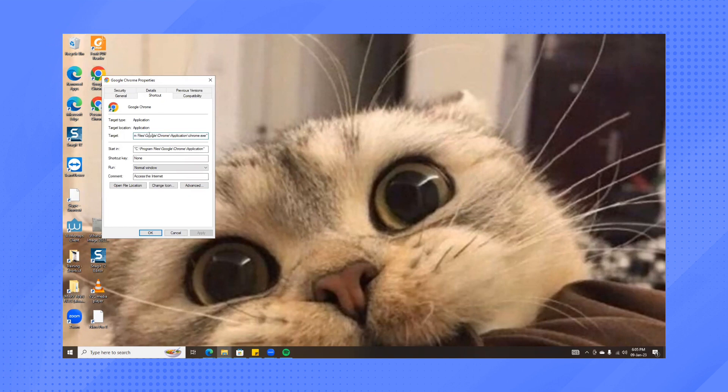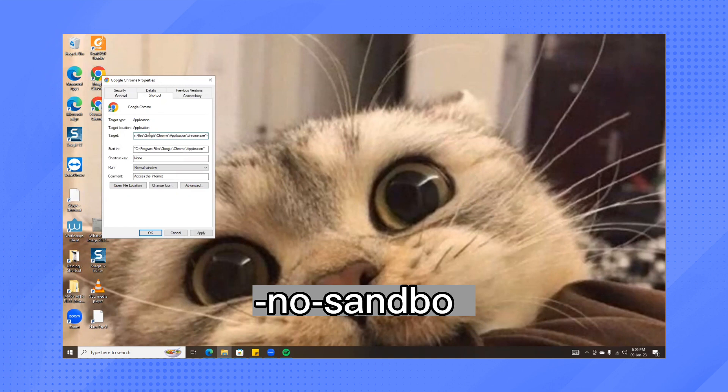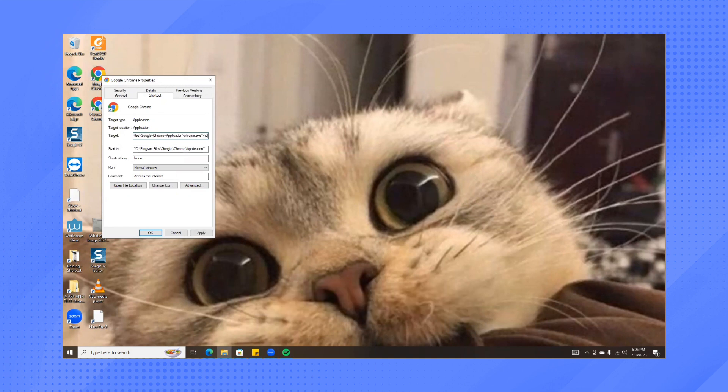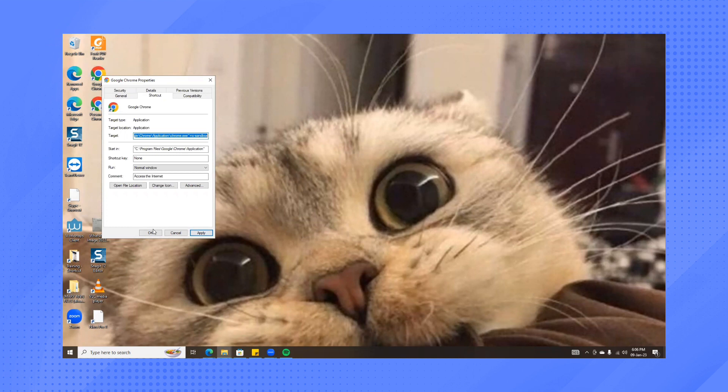we'll need to add --no-sandbox. Click Apply and then click OK.